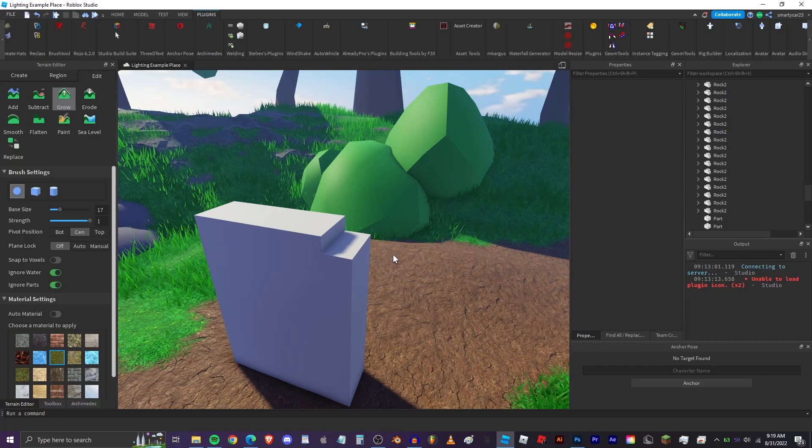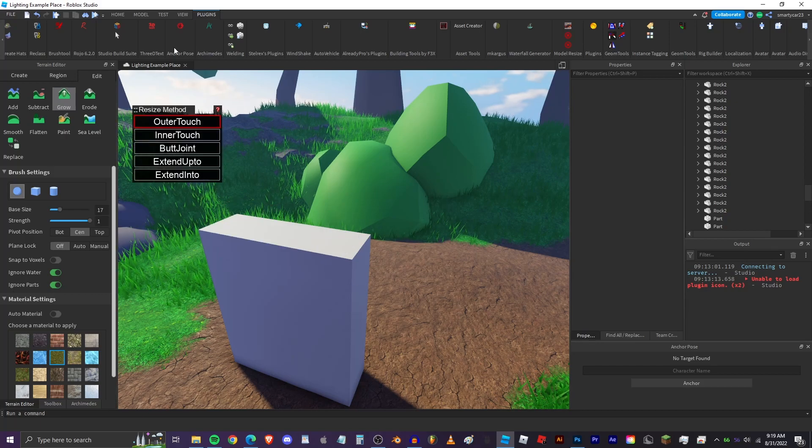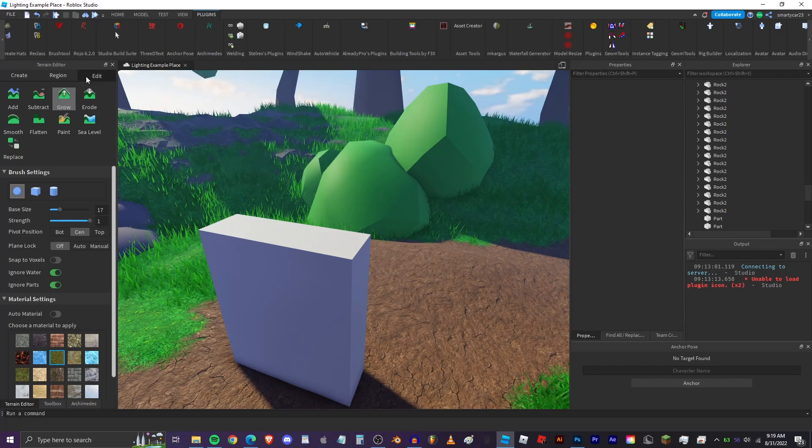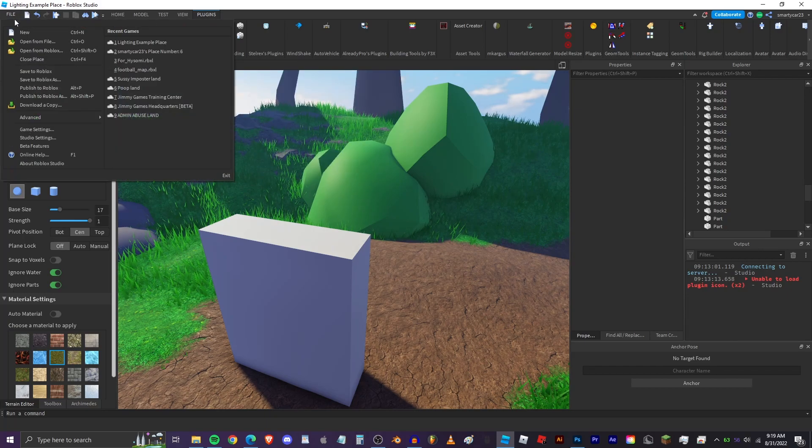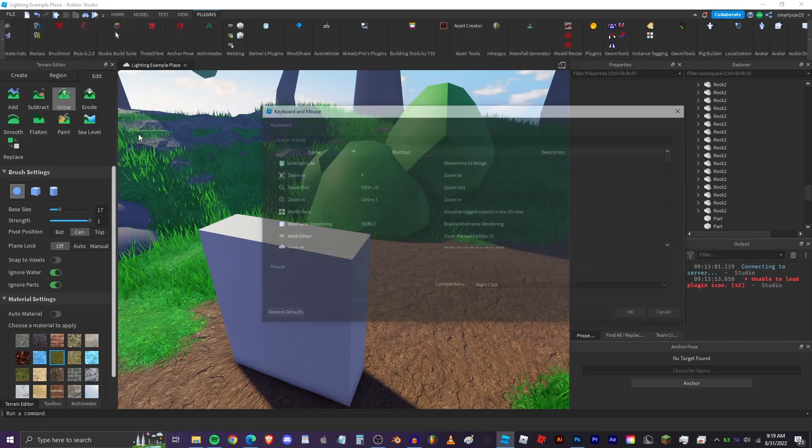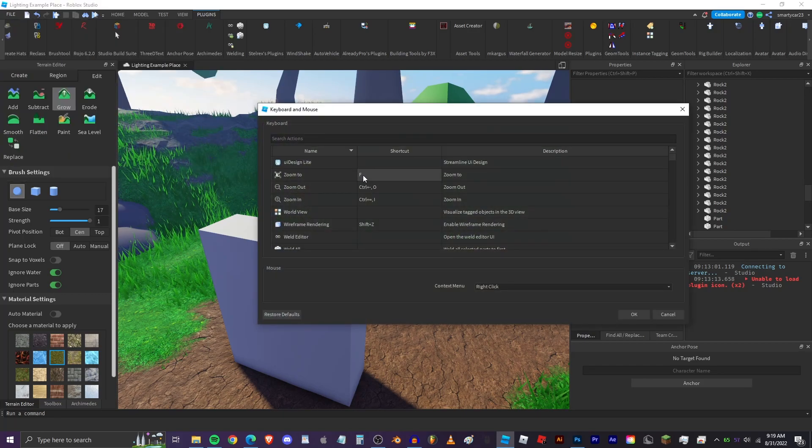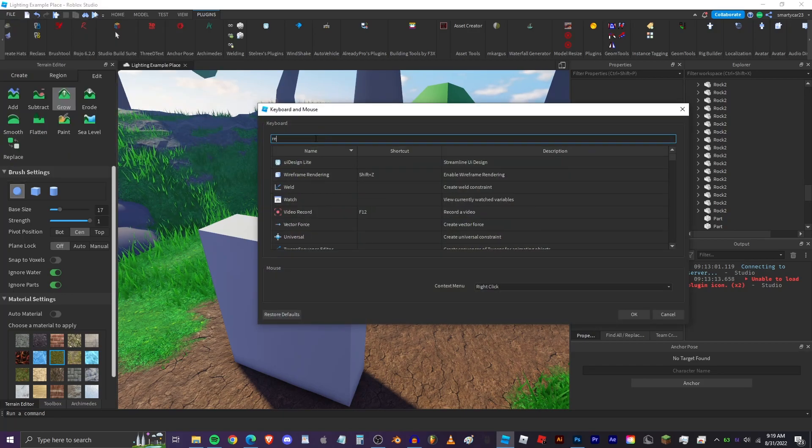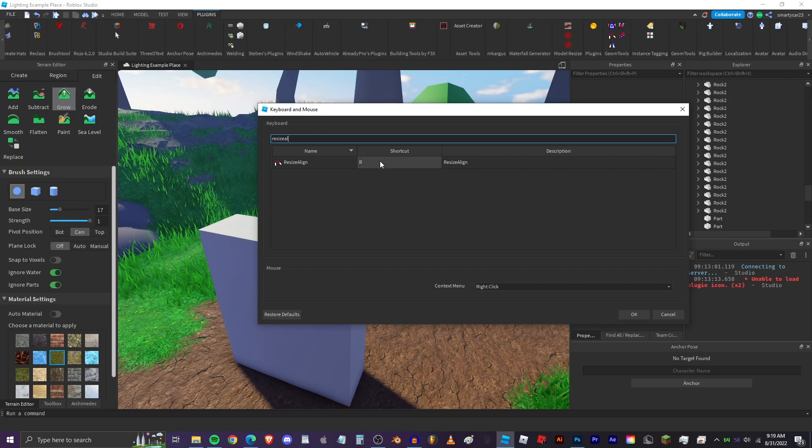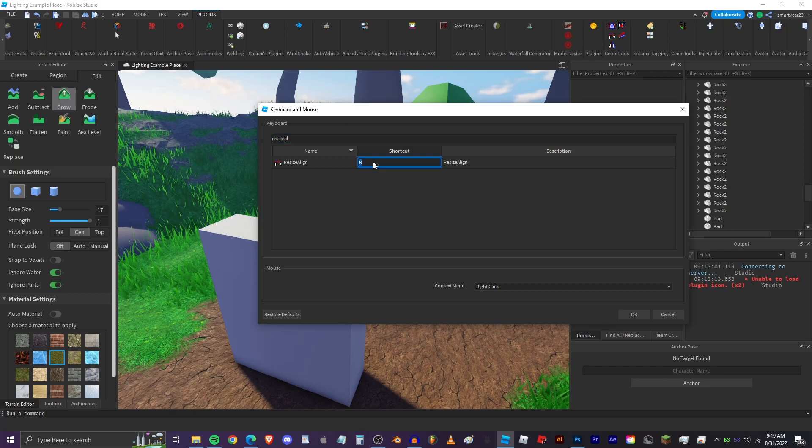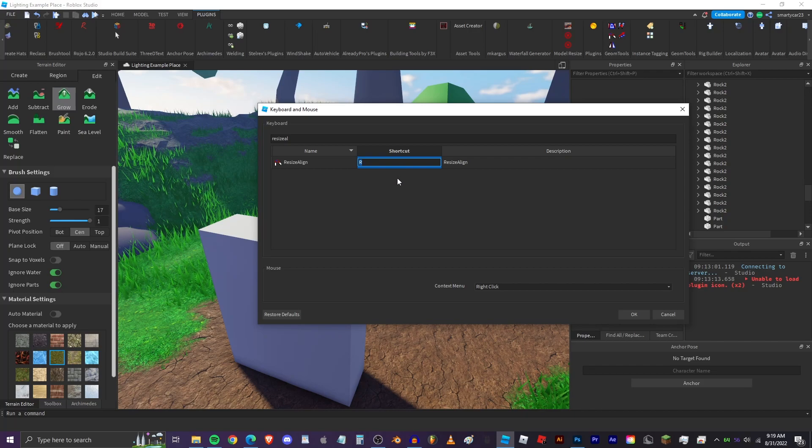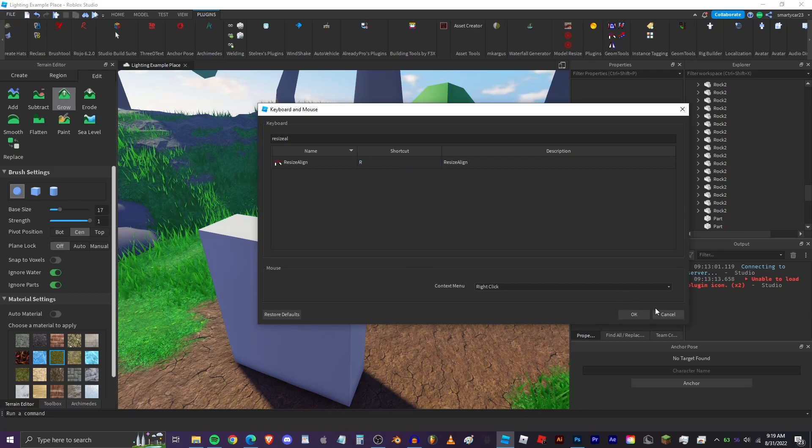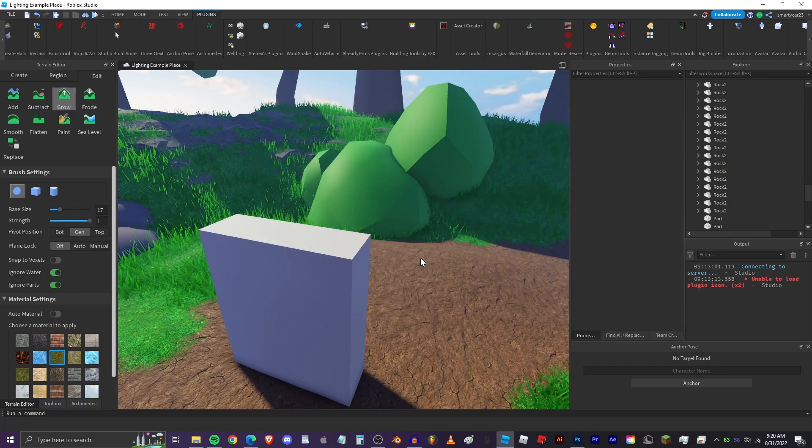So it comes in really handy having this key bind. To add a key bind to a studio all you do is go to file, advanced, customize shortcuts, and then we just search for resize align and click on this box, double click this box, and then type the key that you want to use or combination of keys. You can do that for pretty much any plugin but they don't always work how you want.